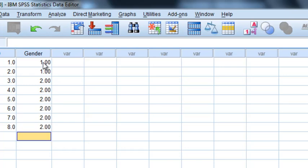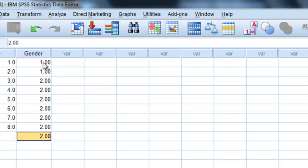Now a common mistake you'll make maybe is enter the data and you get carried away and you do an extra two. Now how do you get rid of that? You just go up to it and hit the delete button.